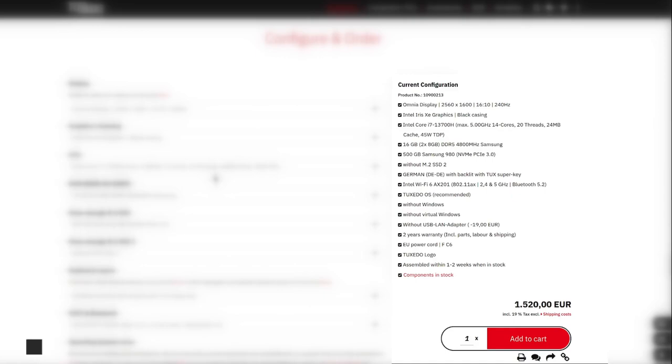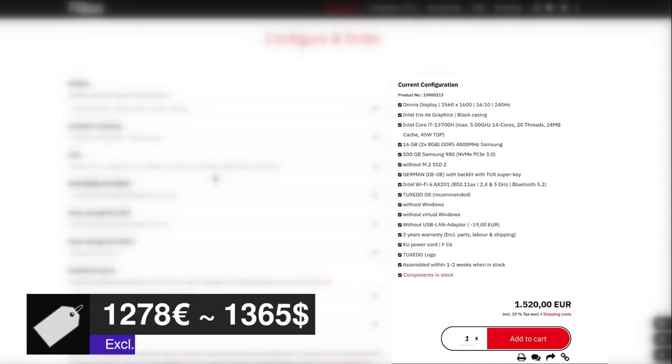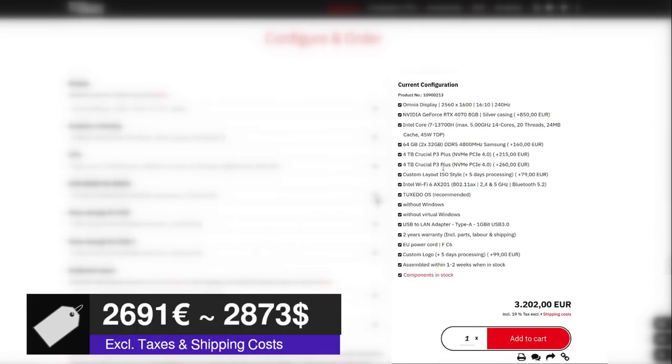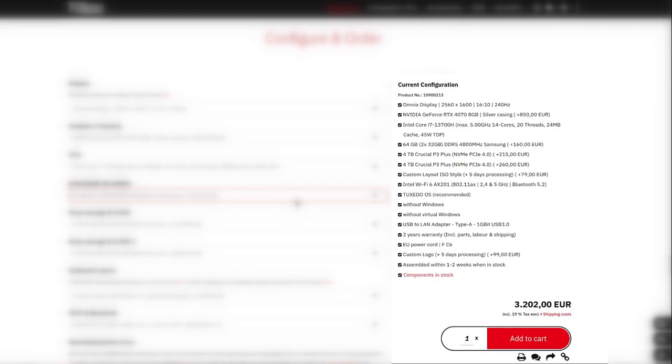The starting configuration of the InfinityBook Pro 16 Gen 8, which features the powerful i7-13700H CPU, the impressive omni-air display, 16GB of RAM, 500GB of Samsung SSD, and the 2-year warranty, begins at €1278 excluding VAT. The price can reach up to €2708 for a configuration that features the NVIDIA RTX 4070, 64GB of RAM, an 8TB Crucial P3 Plus SSD, a USB to LAN adapter, and personalized chassis logo and keyboard layout.